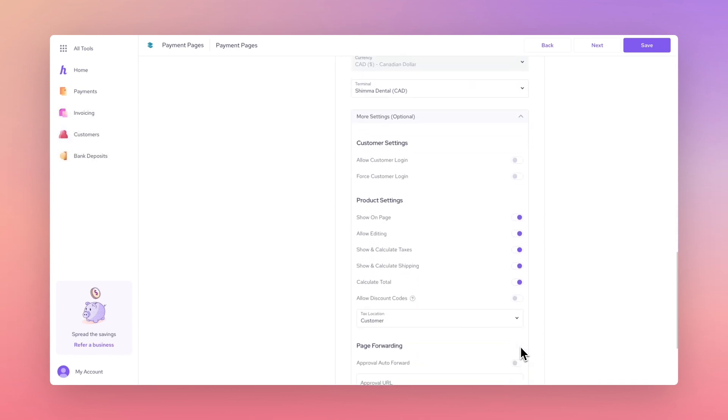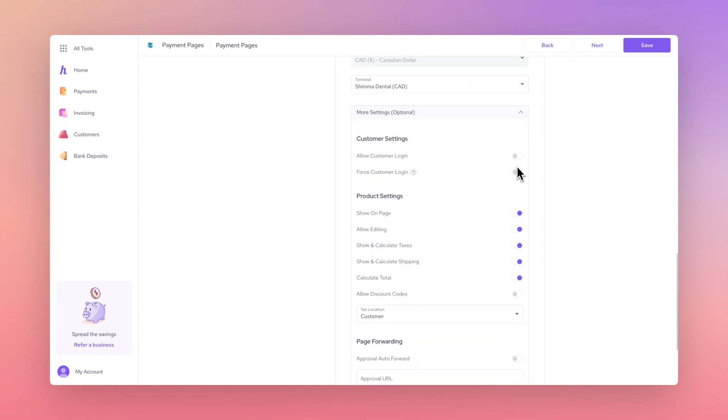In the More Settings section, there is an option to force customer login before viewing the page to ensure transactions from returning customers will be linked under the same profile in Helsom.